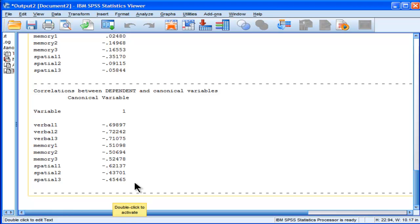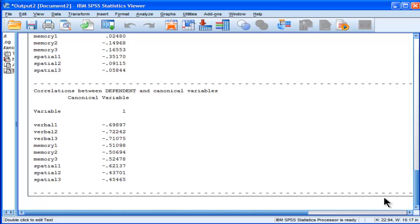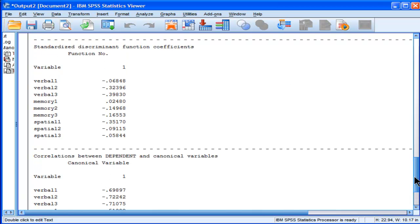Alright, so now we have an understanding of what this canonical variate is. Yes, it's a combined intelligence dependent variable, but with unequal weightings from Verbal 2 and 3 and Spatial 1.